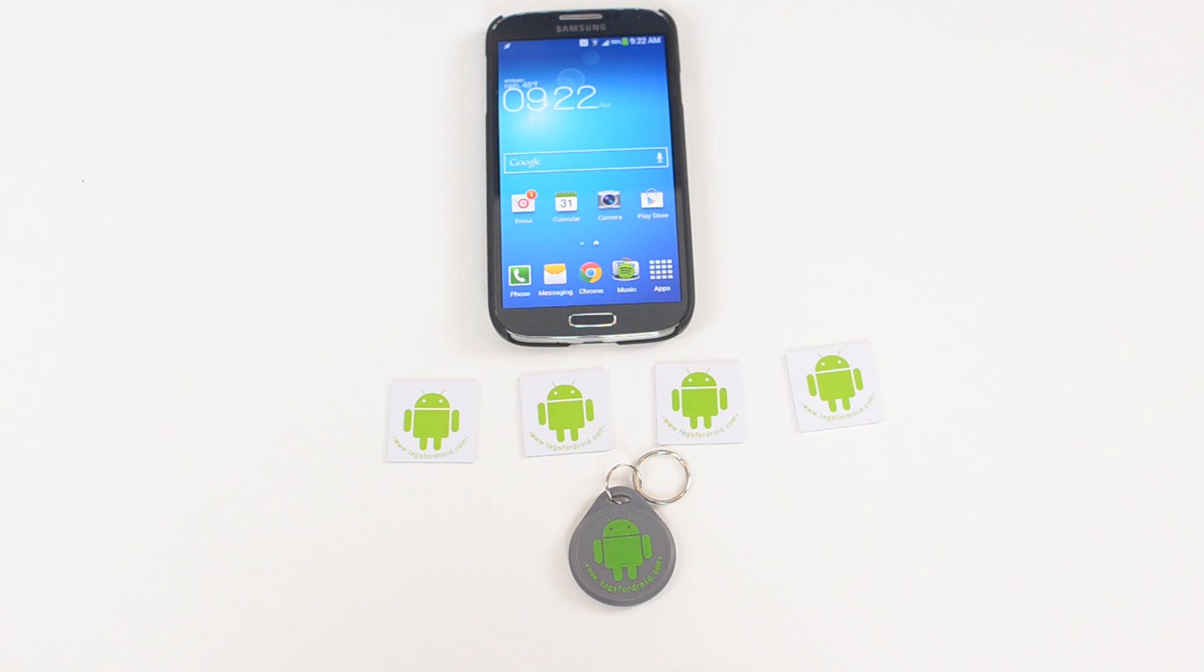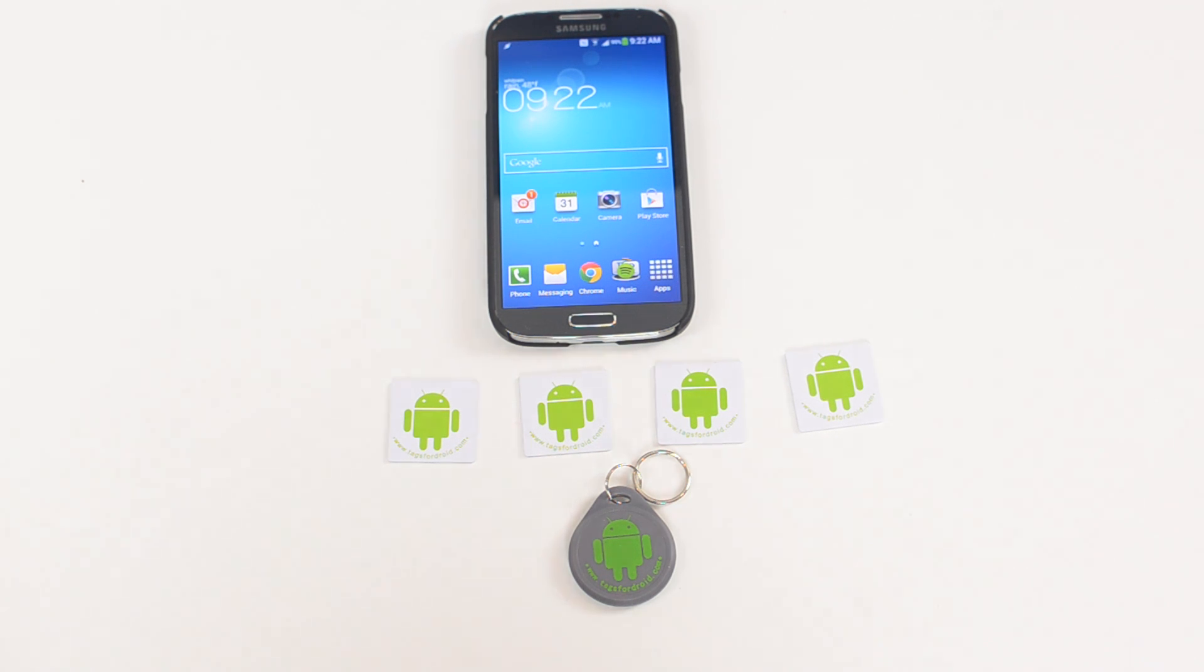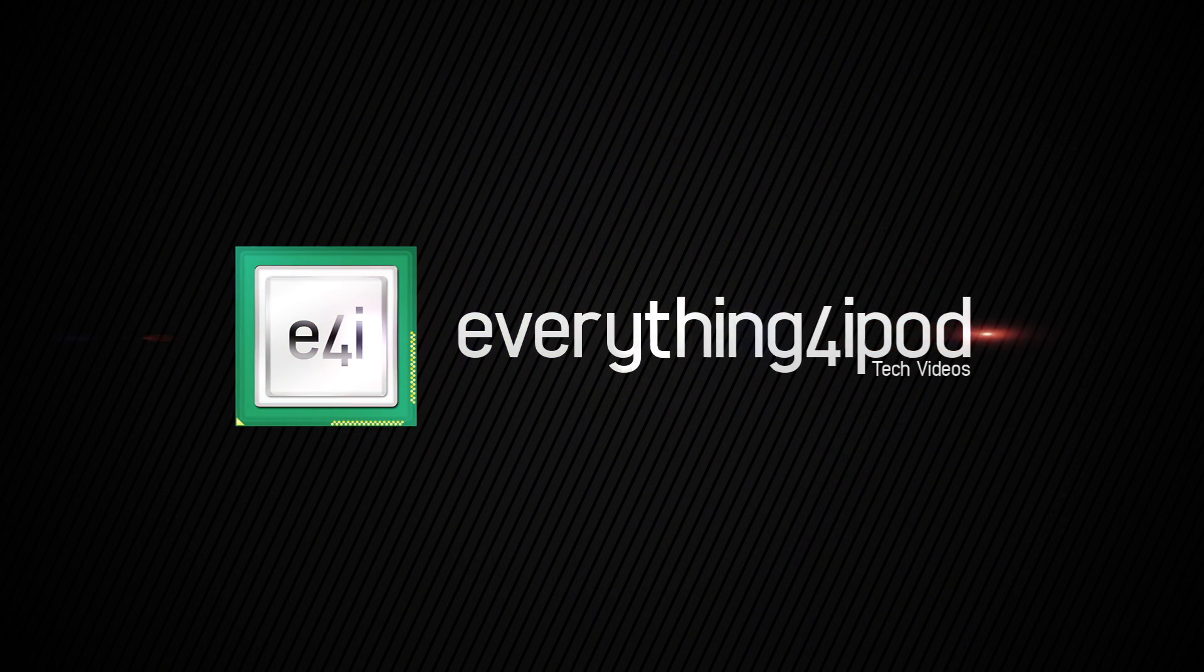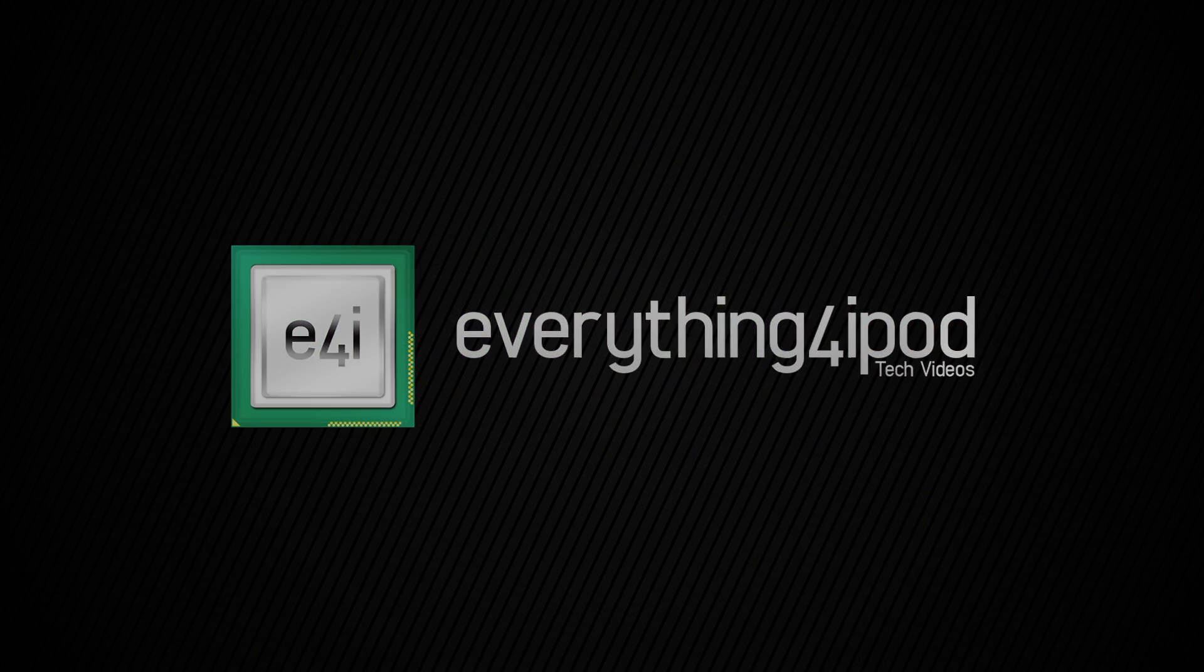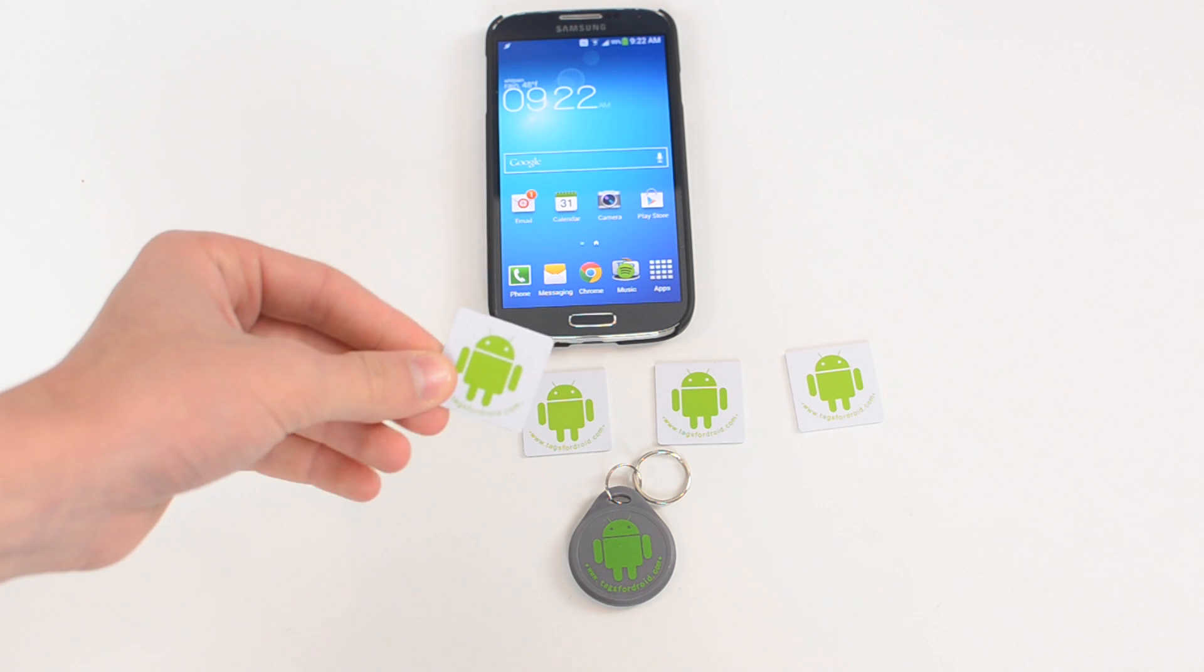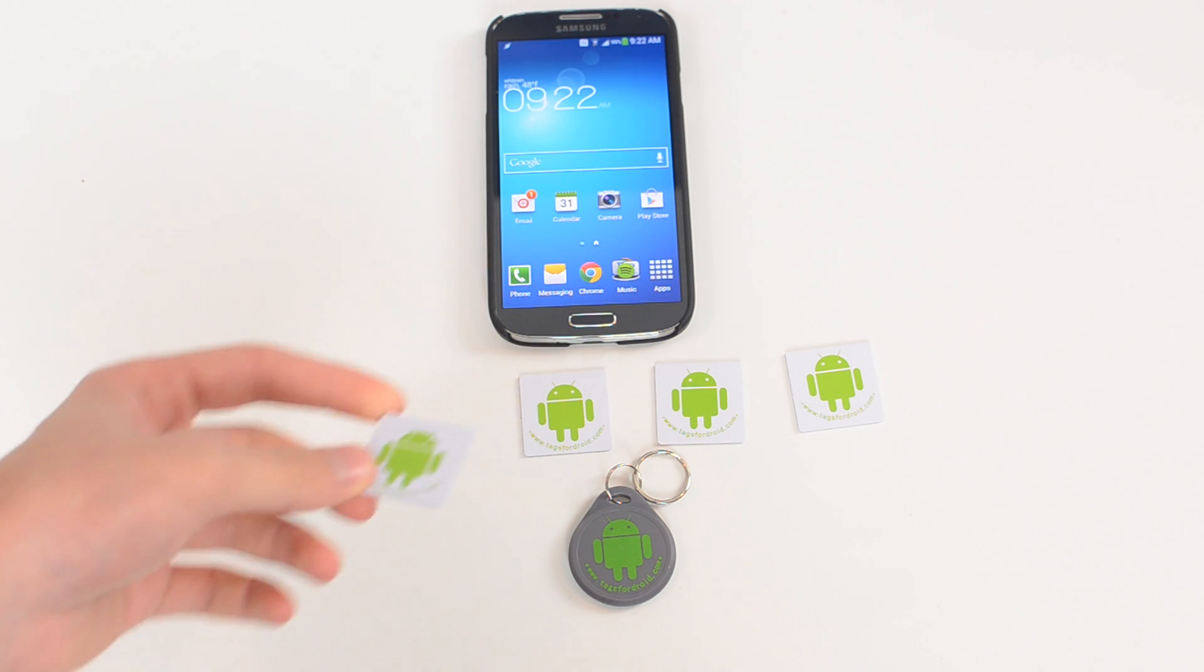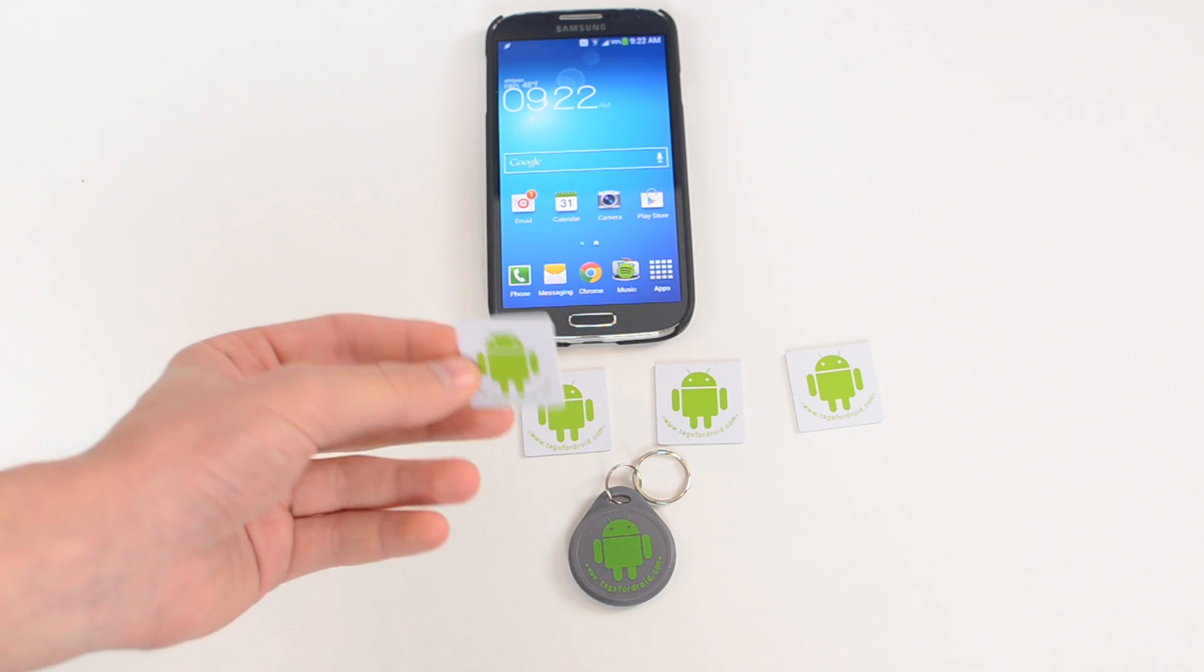What's going on everybody, it's Alex from Everything for iPod and today I have a review of the NFC tags available from tagsfordroid.com. These are NFC tags which stand for near field communication.